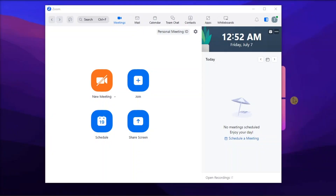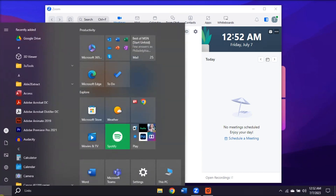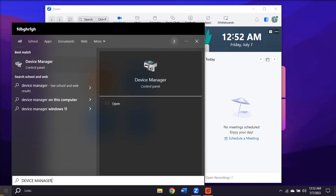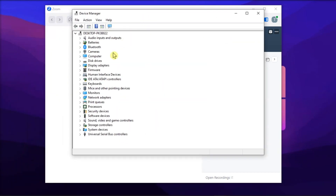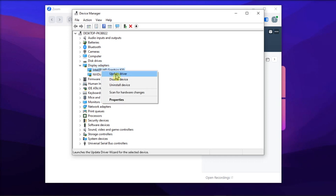Lastly, update, reinstall, or roll back your display drivers. To do so, launch the Device Manager, locate your display drivers, update them by right-clicking and selecting Update Driver, or uninstall them by selecting Uninstall Device.